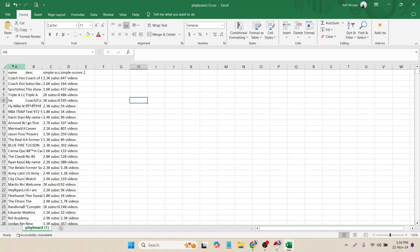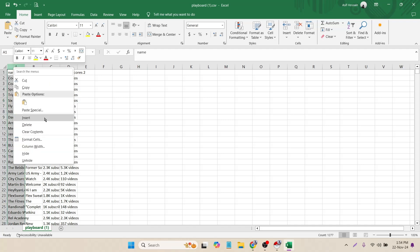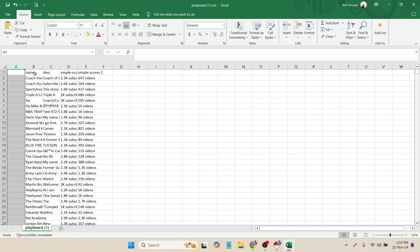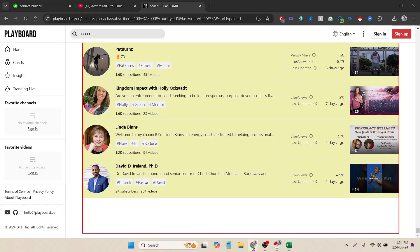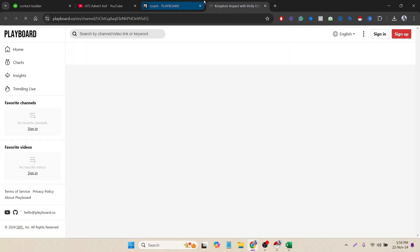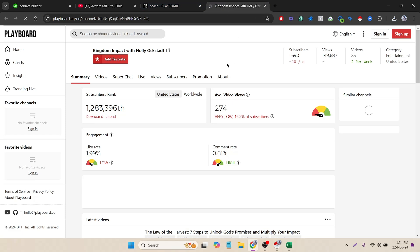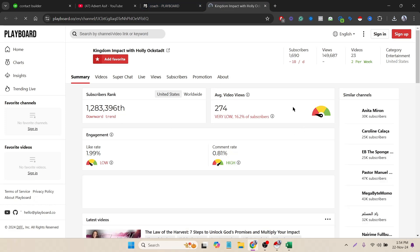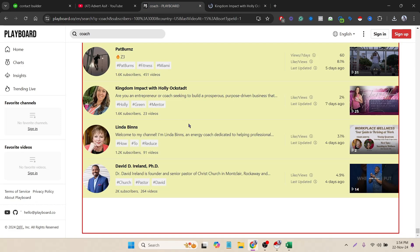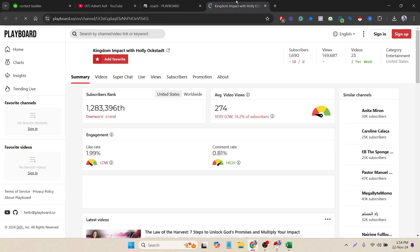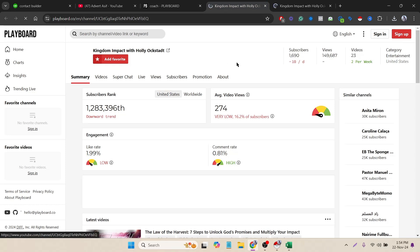Now you guys might be thinking, where is the channel URL? As PlayBoard is a premium tool, if I visit one or two, three pages, then they will automatically block me and I will not be able to visit this space. That means I have to collect the channel link manually. It's easy to collect the channel link - to do that I have to use the name of the channel.